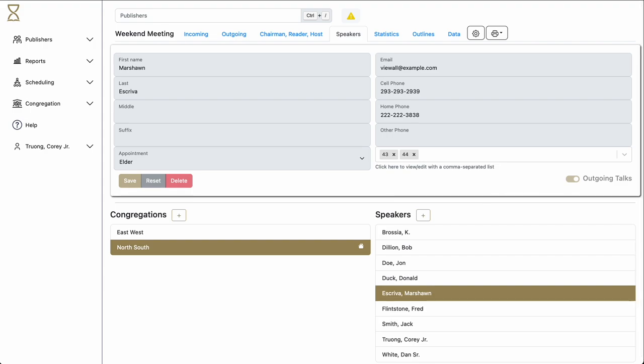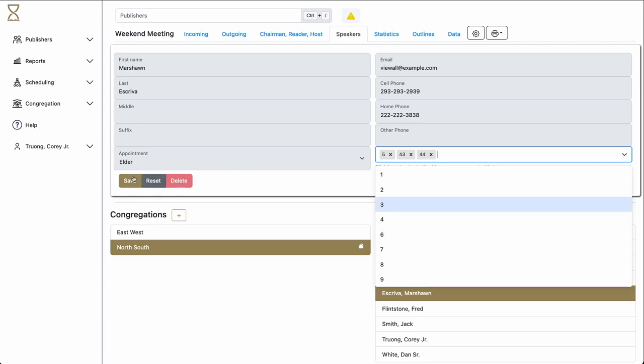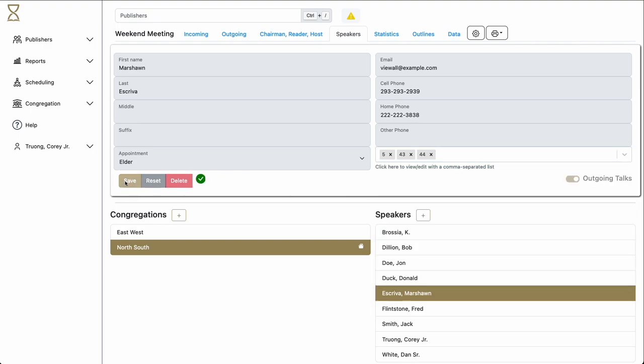If we want to add or subtract a talk for this speaker, we simply select the drop-down menu, select the talk that we want to add, and then click Save. If we wish to remove a talk, we simply click on the X and click Save.